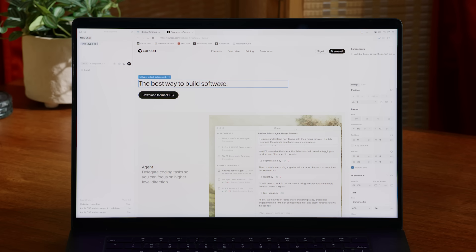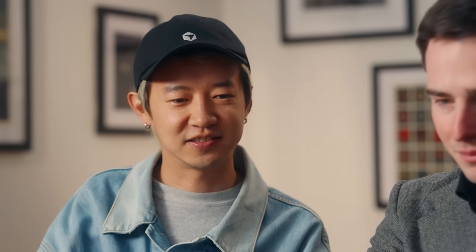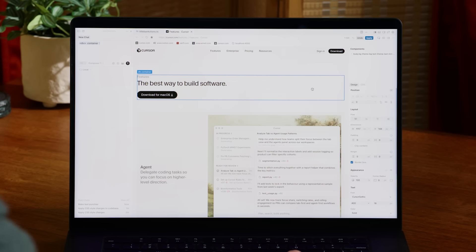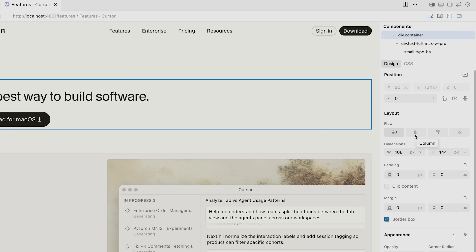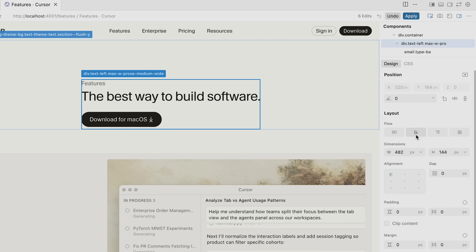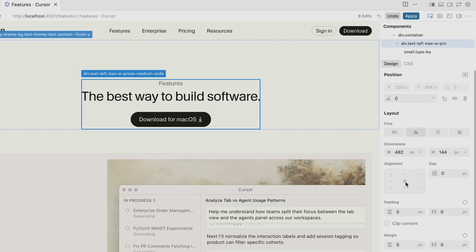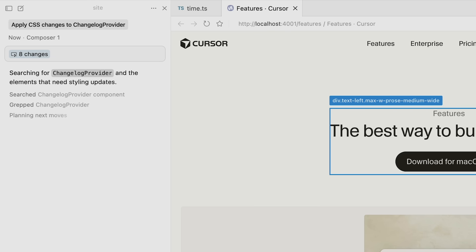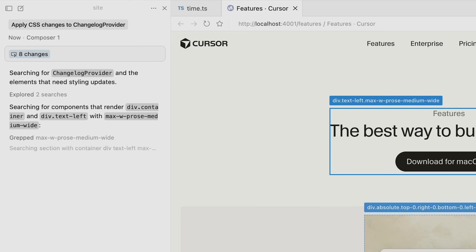If you want to rearrange the layout of something purely visually, you can now drag and drop. Let's try to center this thing. Centering divs can be a bit of a pain, so all you need to do is just click on the alignment here, apply, and an agent will kick off to make those changes.